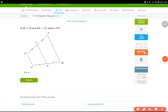Hey everyone, in this video we are going to talk about trapezoids and their properties. We are working on IXL N10. This is actually my second recording for this assignment because I realized I wasn't in landscape mode — I was in portrait mode — so let's just redo this.